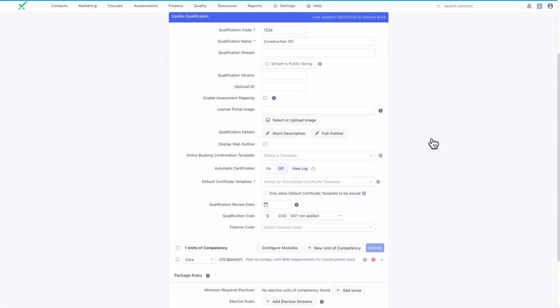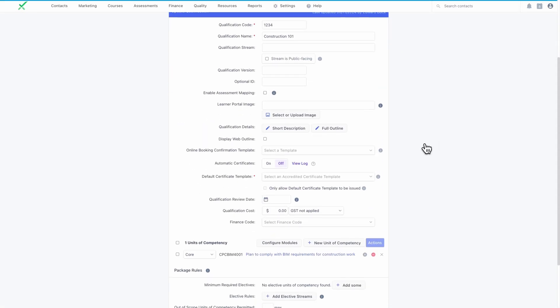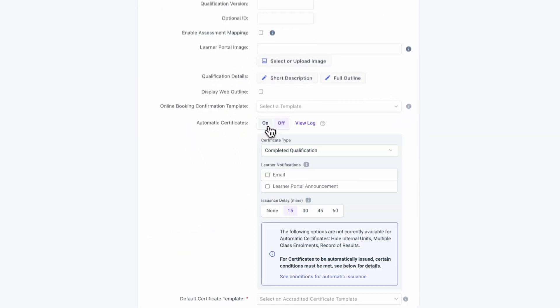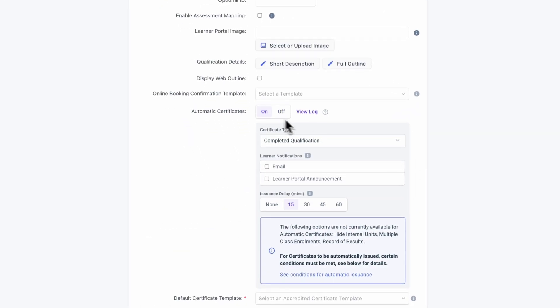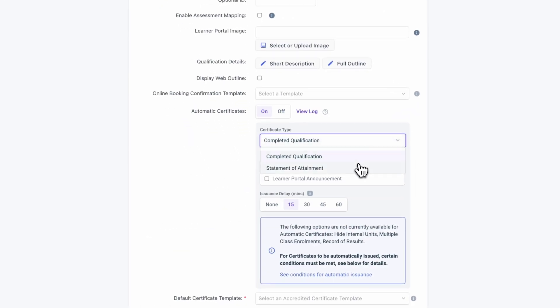Auto Certificate Issuing is enabled and configured against each qualification. This feature can be used with both non-accredited and accredited qualifications.